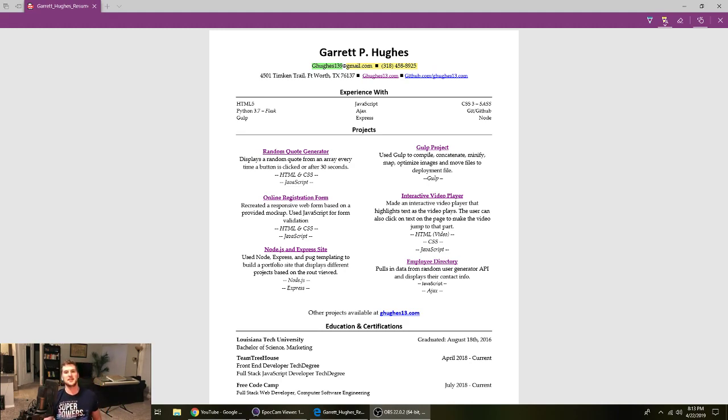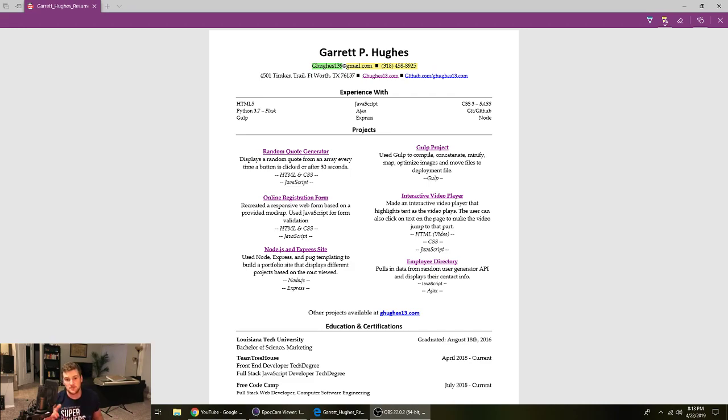What's up, Gary here with SelfTaughtDev. I know it's been a minute, but today I wanted to talk about my resume and what it looked like when I was applying for jobs.